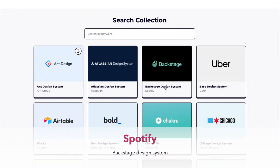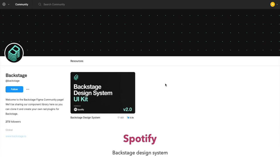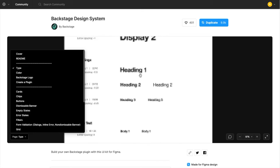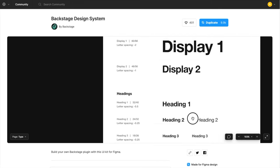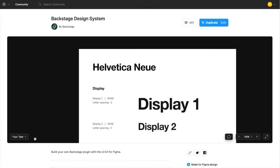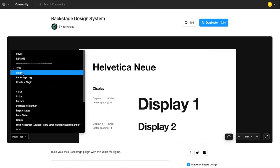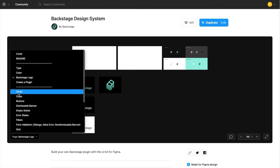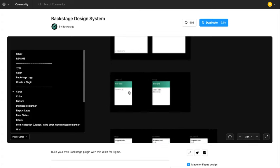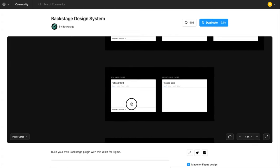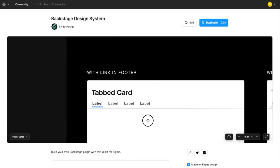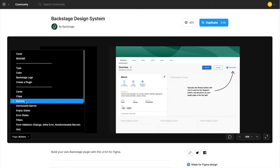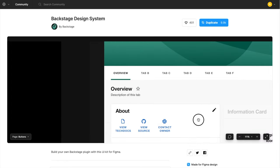My second favorite design system for Figma is done by Spotify. It's called the Backstage Design System. It has little cards, chips, types, buttons, and multiple page layouts as well if this is what you're looking for.